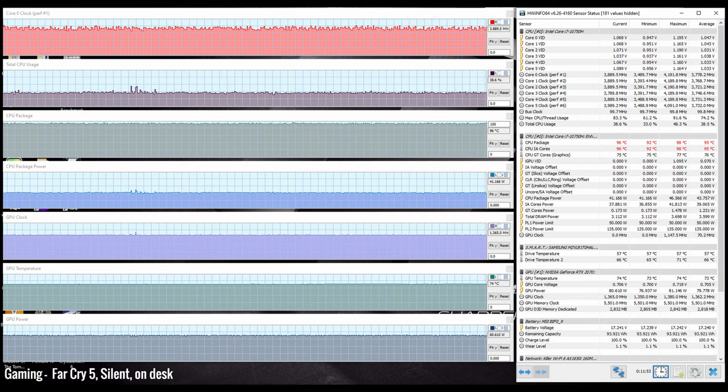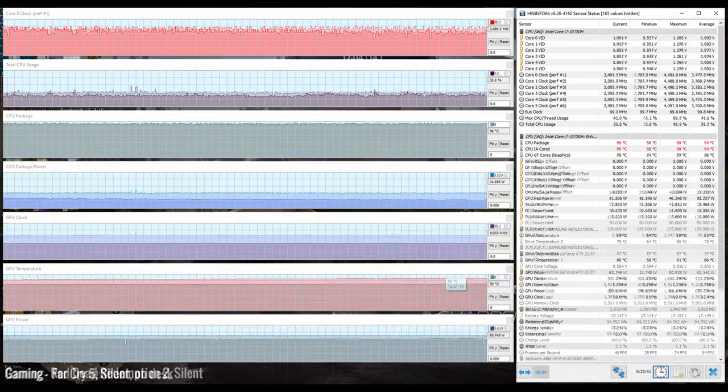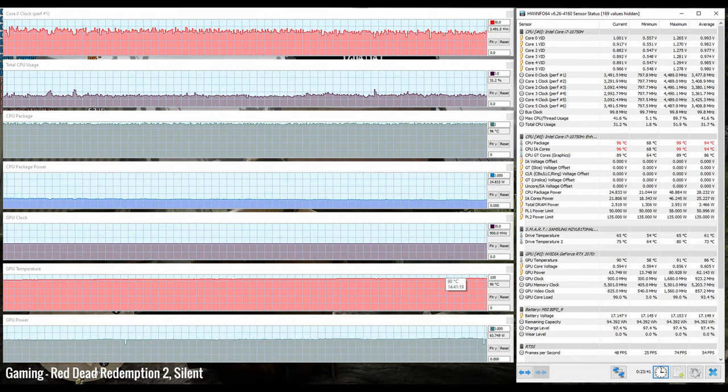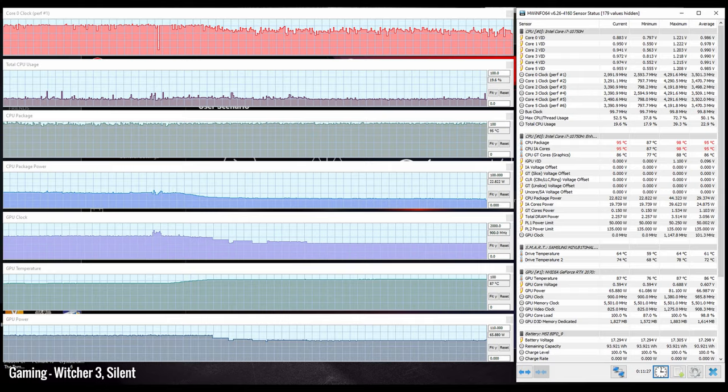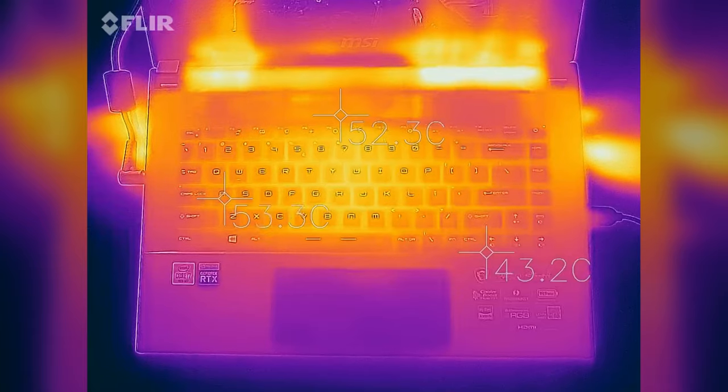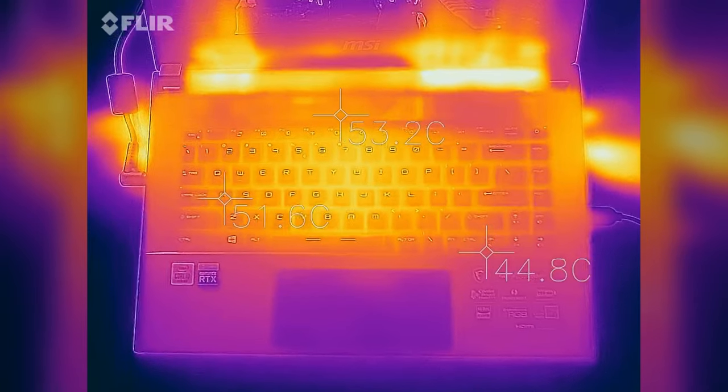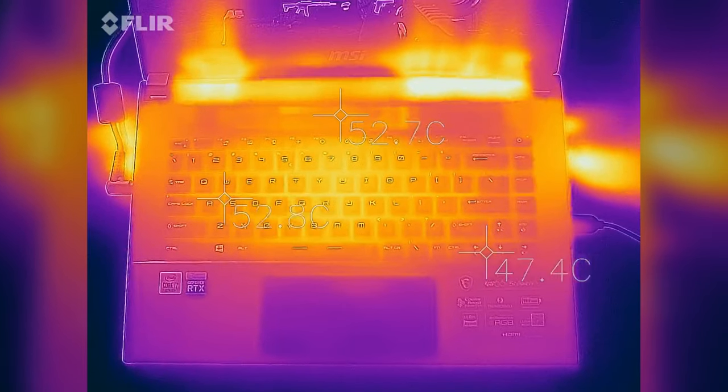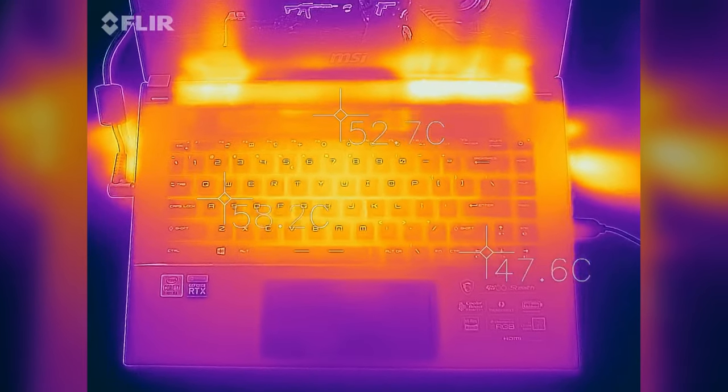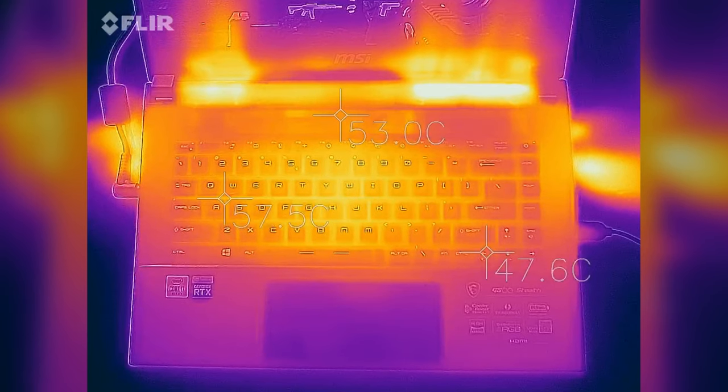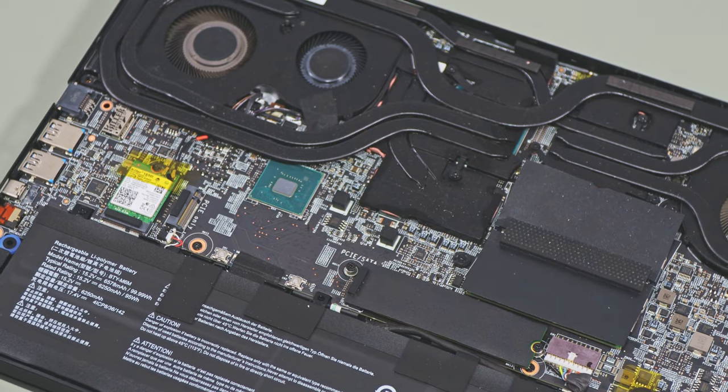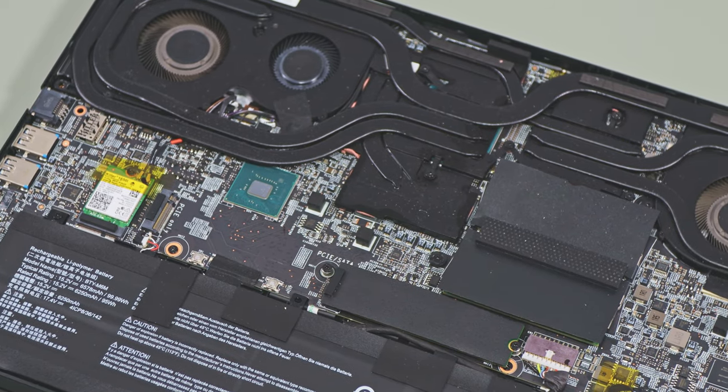Switching over to the silent profile quiets the fans to below 38 dB, but with an increase in temperatures and a toll in performance. Games are still playable, but the laptop's chassis reaches very high temperatures and I can't recommend using this mode for long.